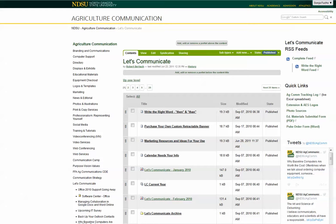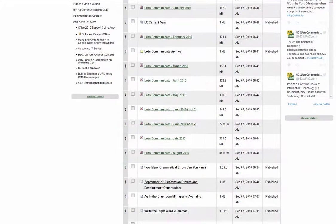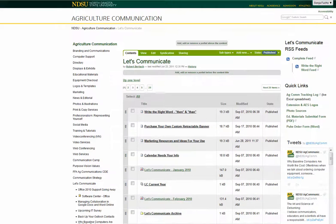For instance, I'm on the Agriculture Communication website and as you know we do monthly articles for Let's Communicate. I'm in that folder right now and if you look, each page of content basically has 20 items. We've got 25 pages, so that's about 500 articles. If I was going to look up something — say I was looking for a particular article from a few years ago — I'd be spending a lot of time scrolling.